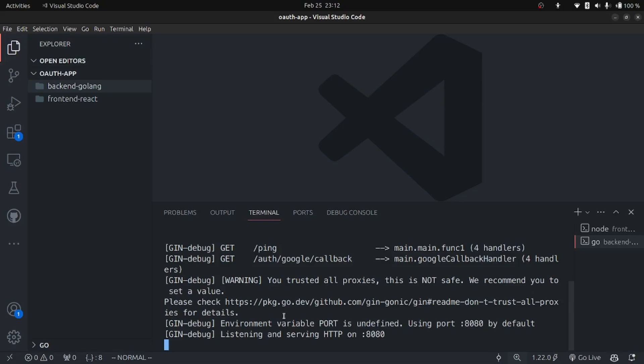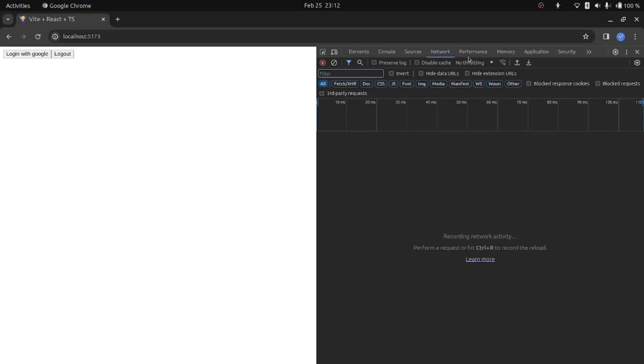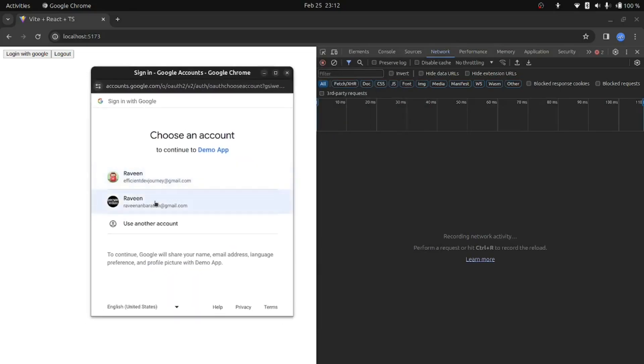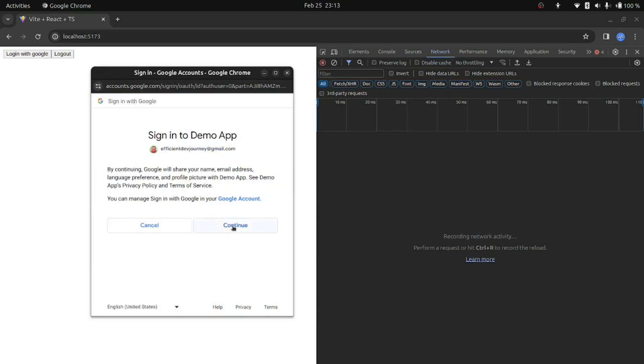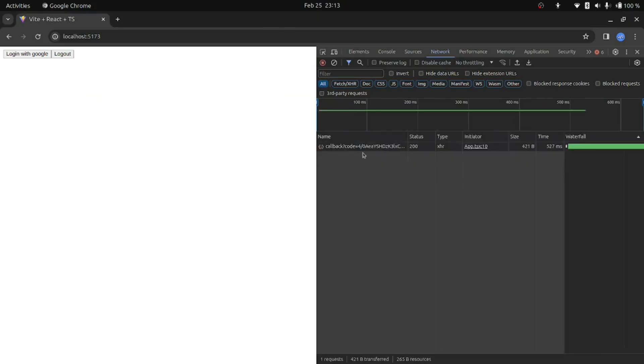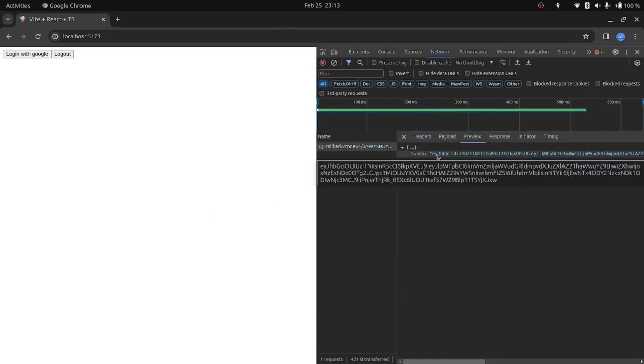With both applications running, open Chrome, go to the frontend website, open the Network tab in the debug console, and click the Login with Google button. In the login popup, select your Gmail account and click Continue. We should get the JWT token back from our server.